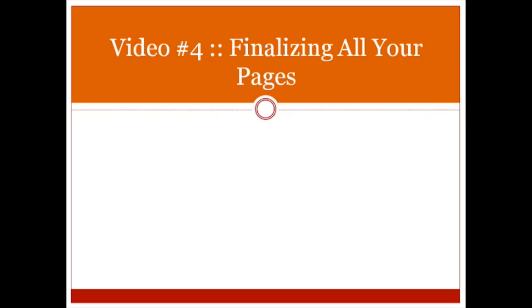Hello and welcome to video number four. In this specific video, you're going to be finalizing all of your pages. Before we jump in and start doing this, I want to talk briefly about a few important things.